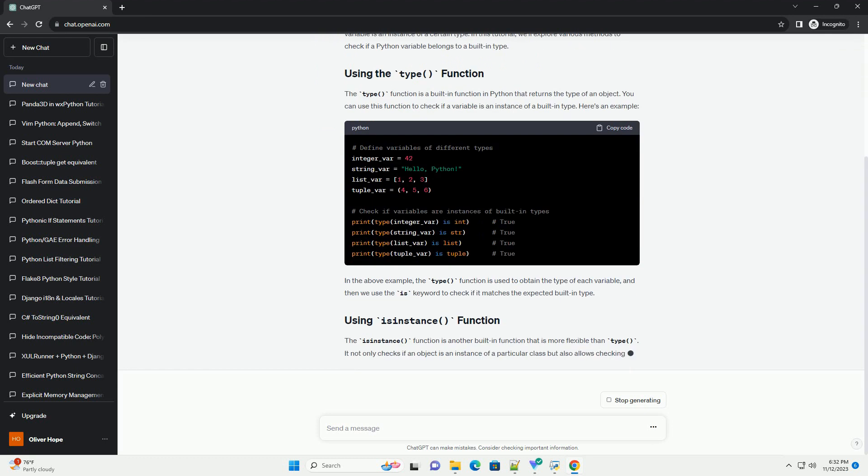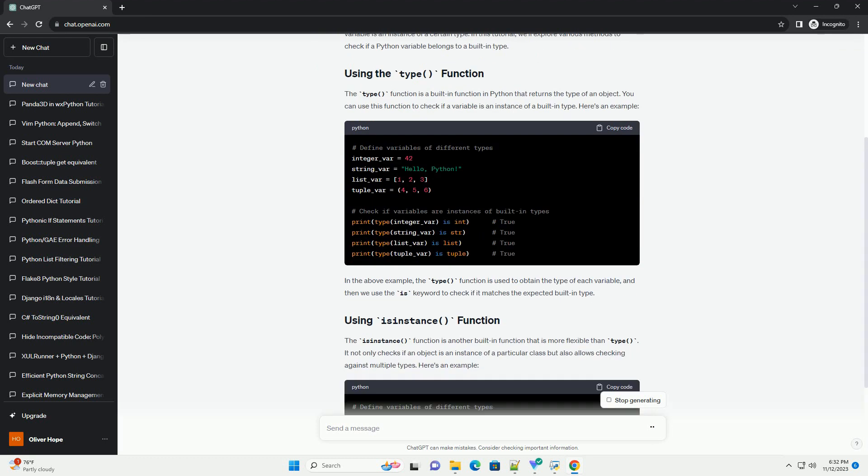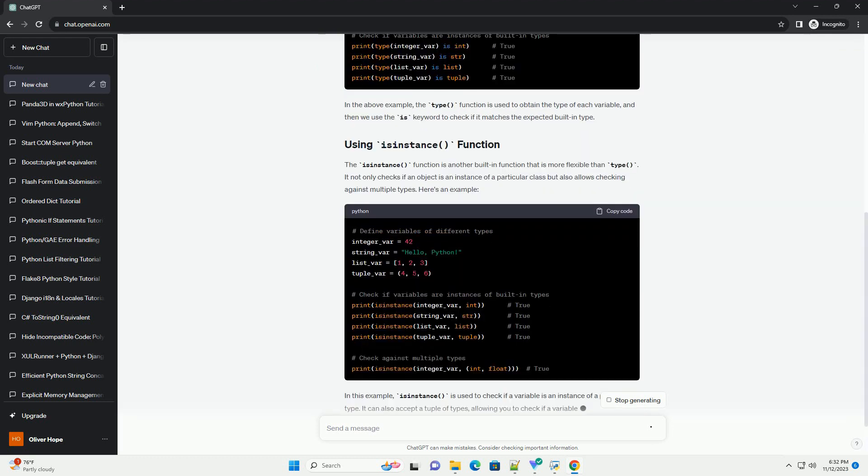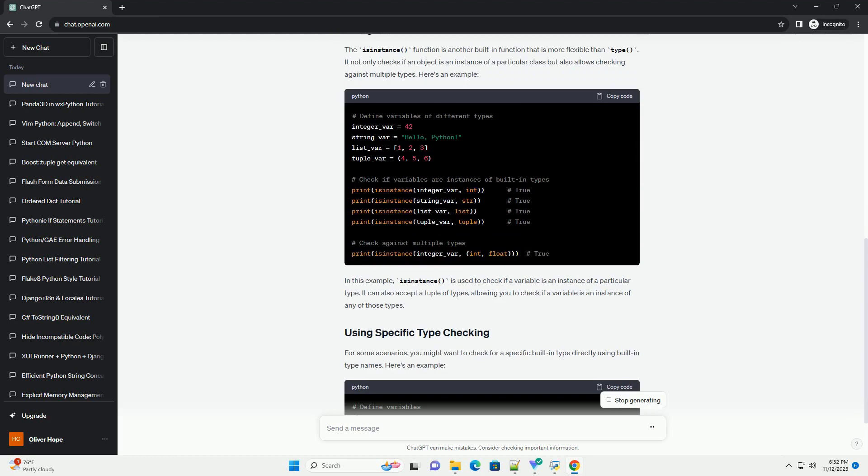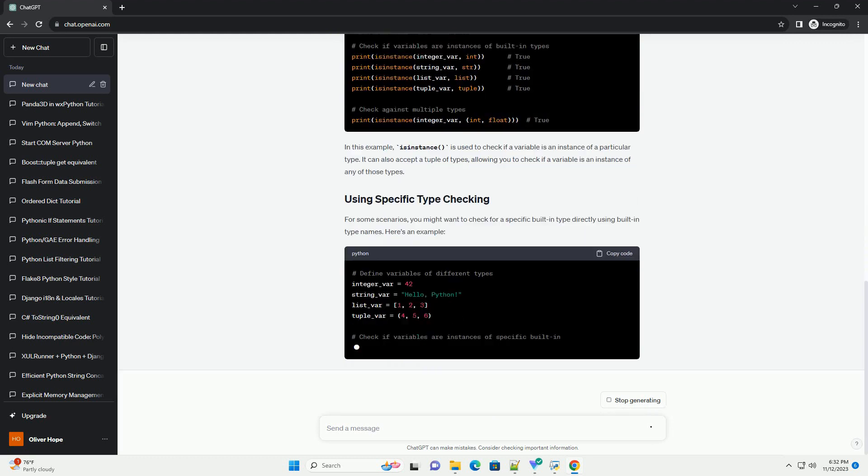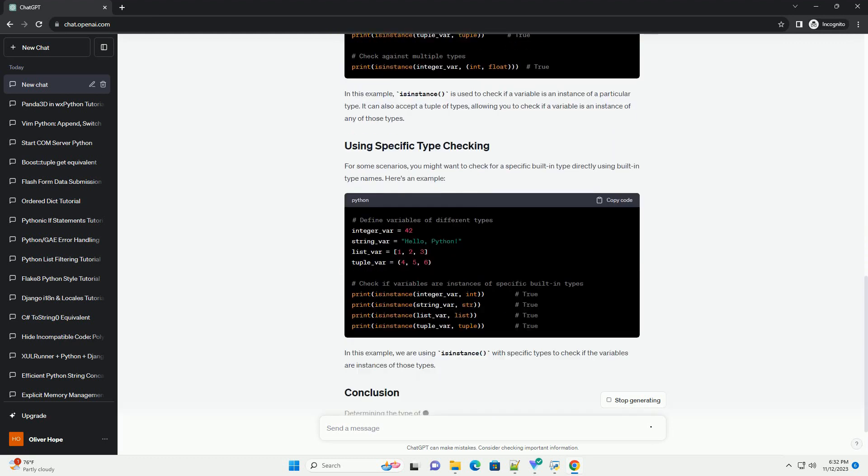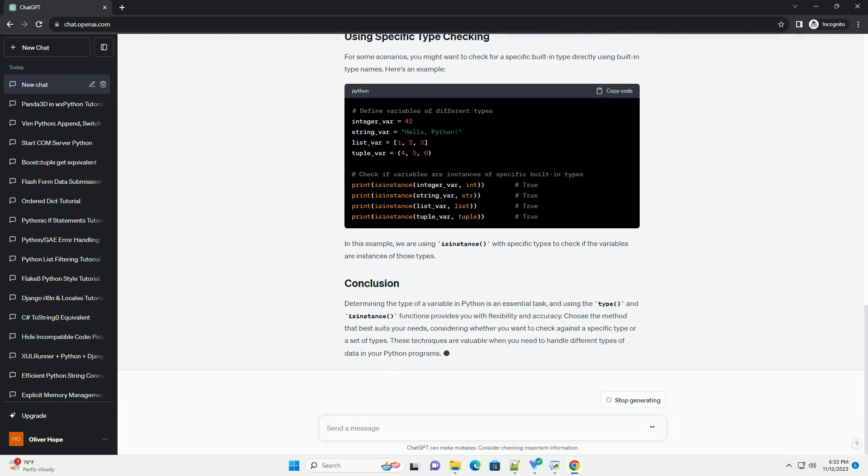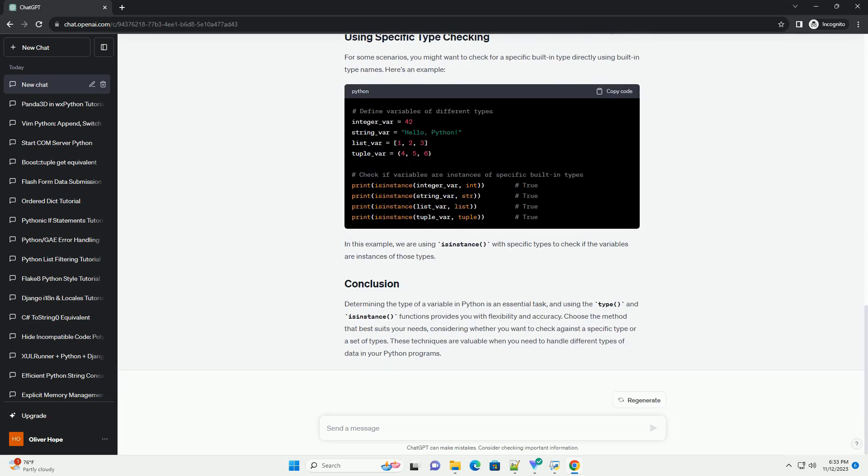Python provides built-in functions and methods to help you determine if a variable is an instance of a certain type. In this tutorial, we'll explore various methods to check if a Python variable belongs to a built-in type.